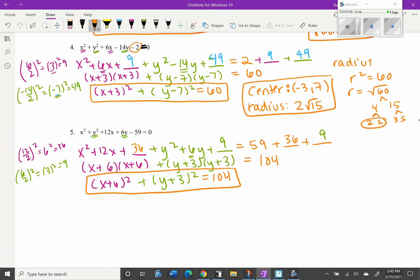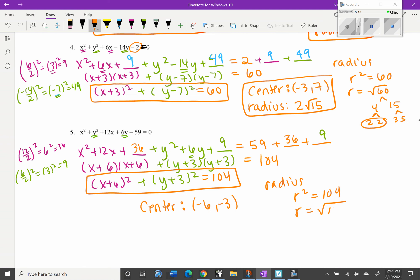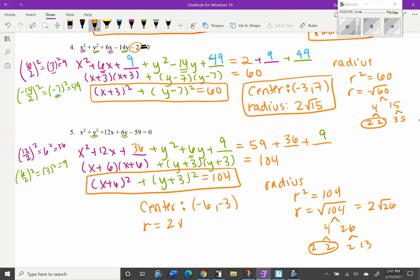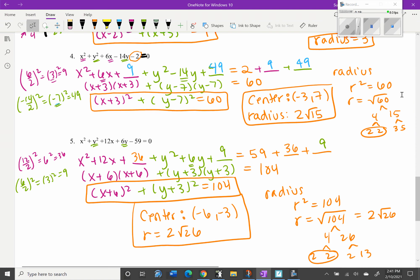So the standard form is (x + 6)² + (y + 3)² = 104. The center is at (-6, -3). For the radius: r² = 104, so r = √104. Breaking down: 104 = 4 × 26 = (2 × 2) × (2 × 13). One group of 2s comes outside, giving r = 2√26. And that is all for completing the square with circles.